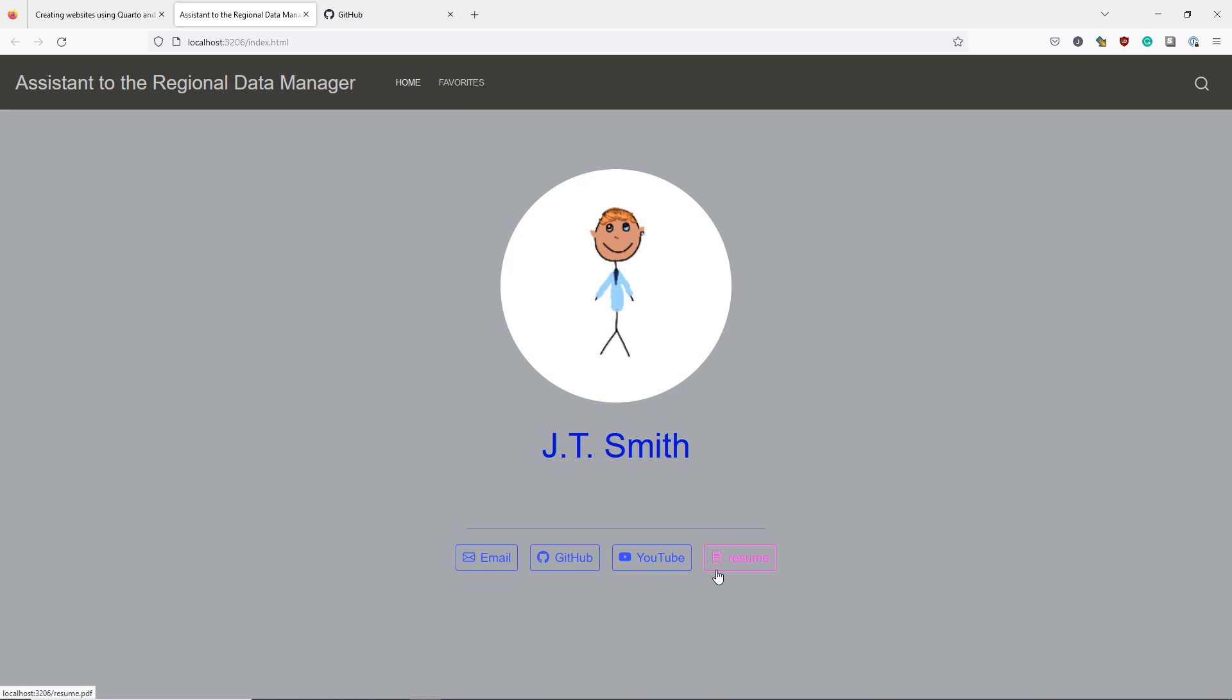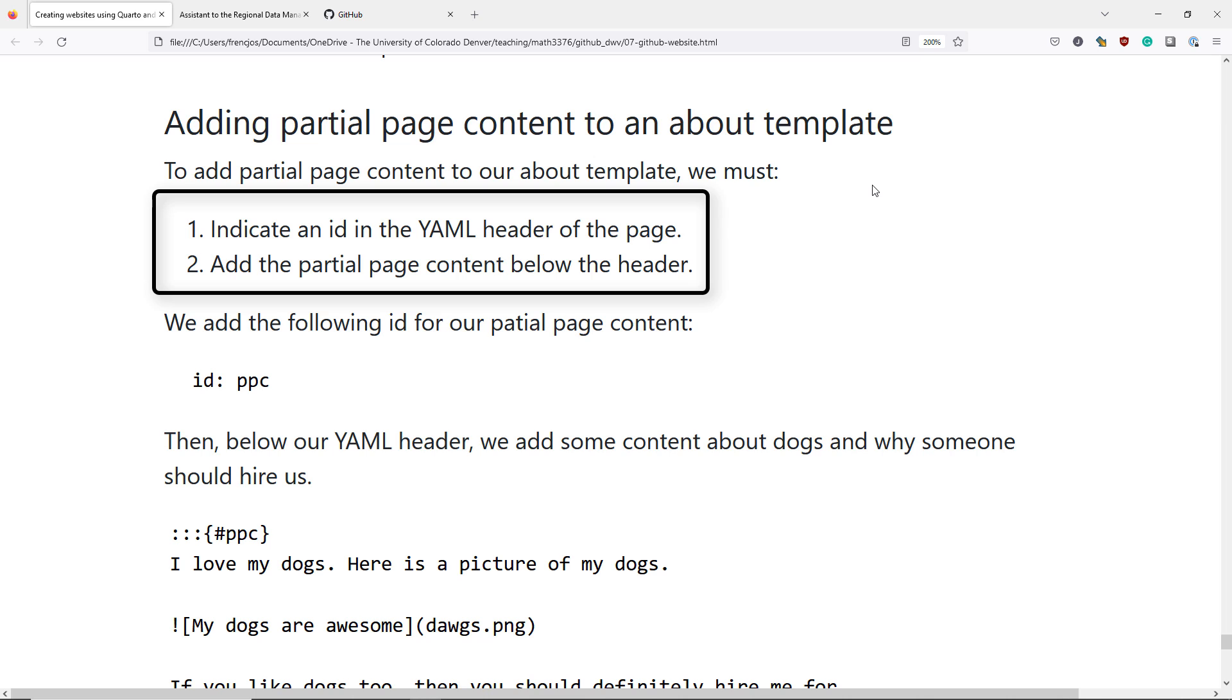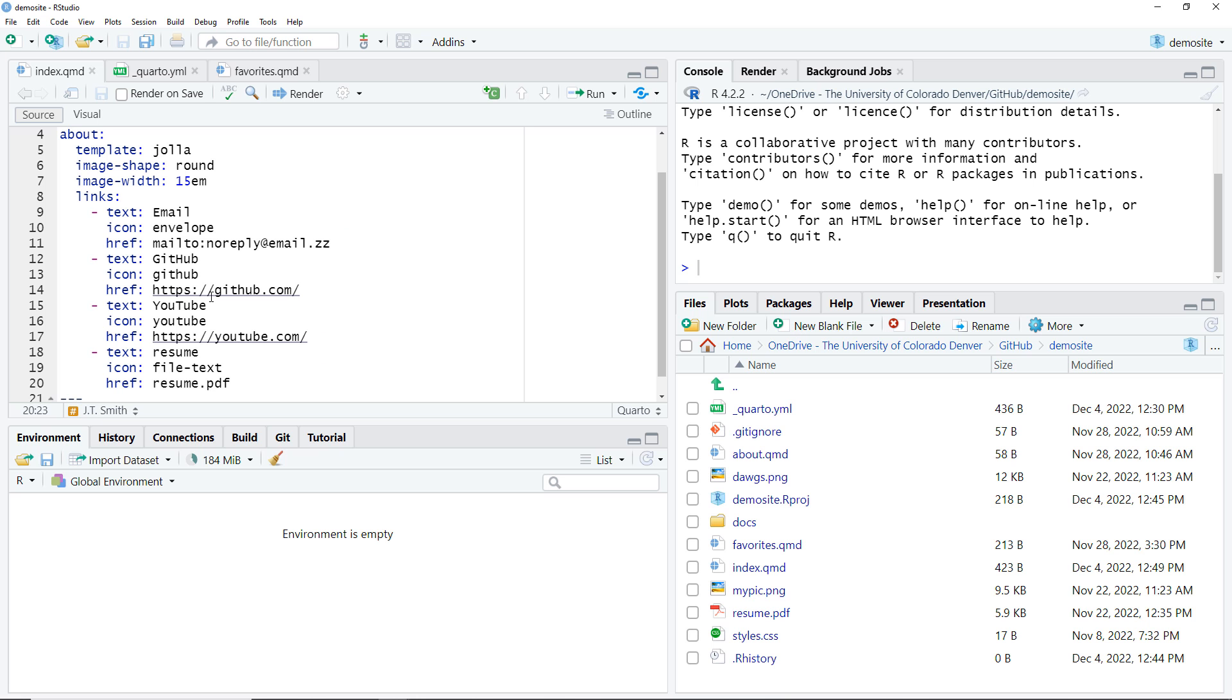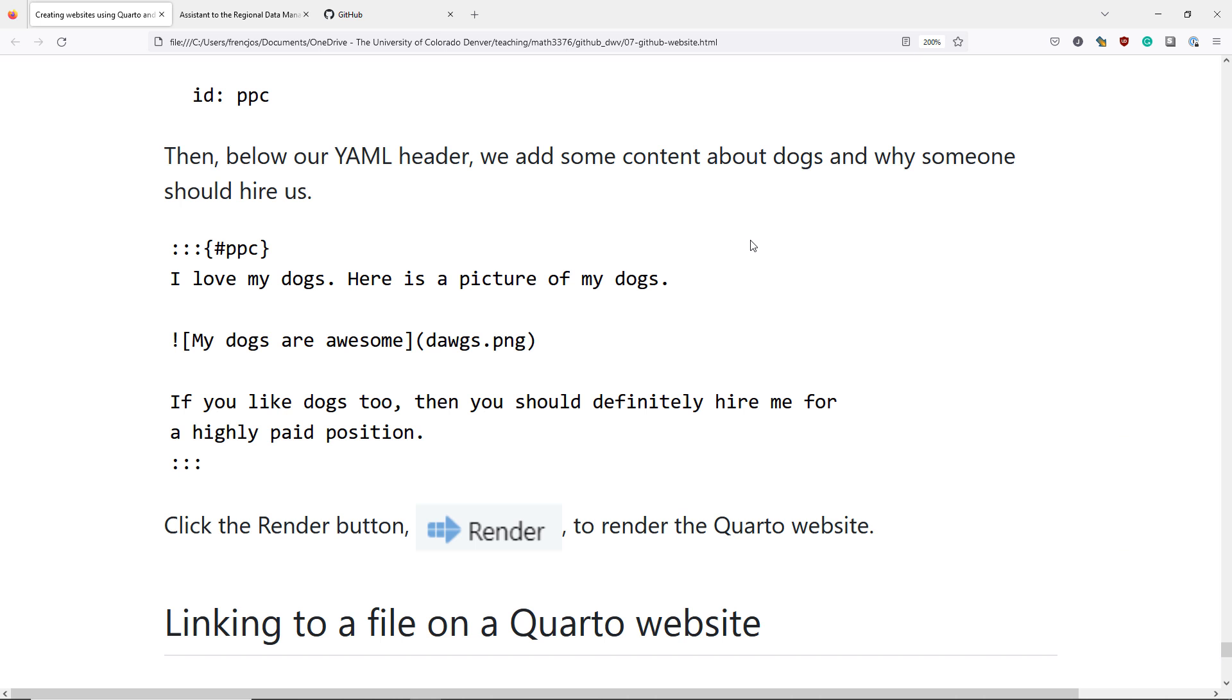Let's finish this off by adding some partial page content. To add partial page content to an about template, we have to indicate an ID in the YAML header of the page, as well as adding the partial page content below the YAML header. We start by adding an ID name in the YAML header of our demo site. Jumping over to RStudio and the index.qmd file that we've been editing, I add the ID row. And I use the identifier PPC for partial page content to indicate the name I want to use when I start and end my partial page content.